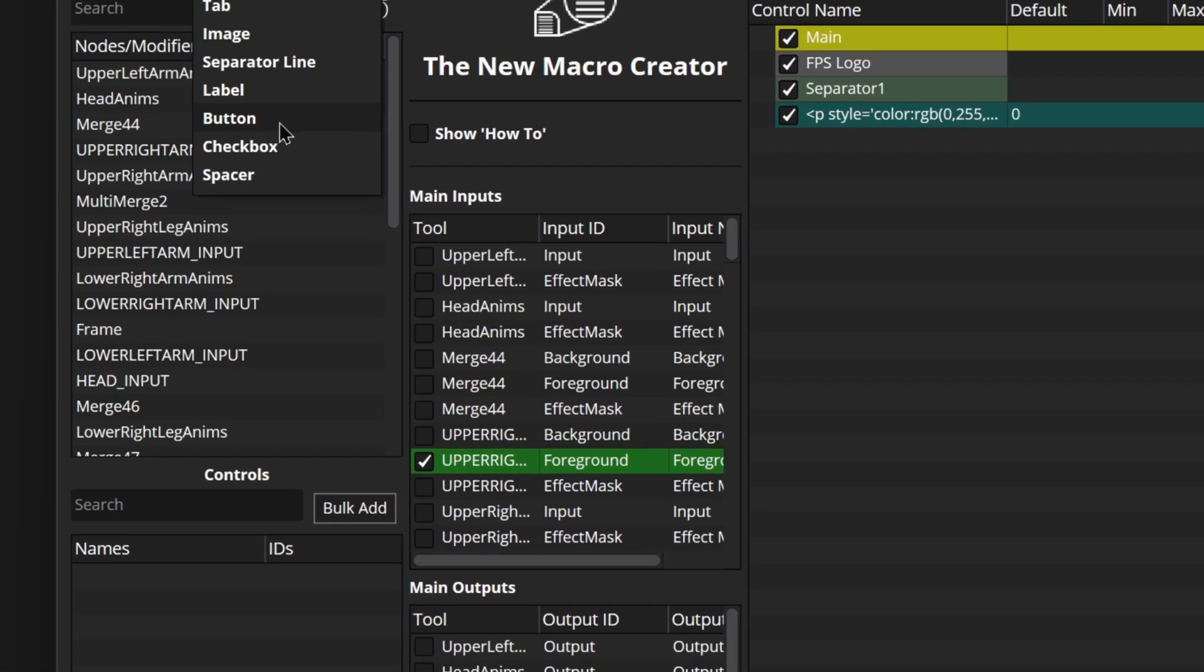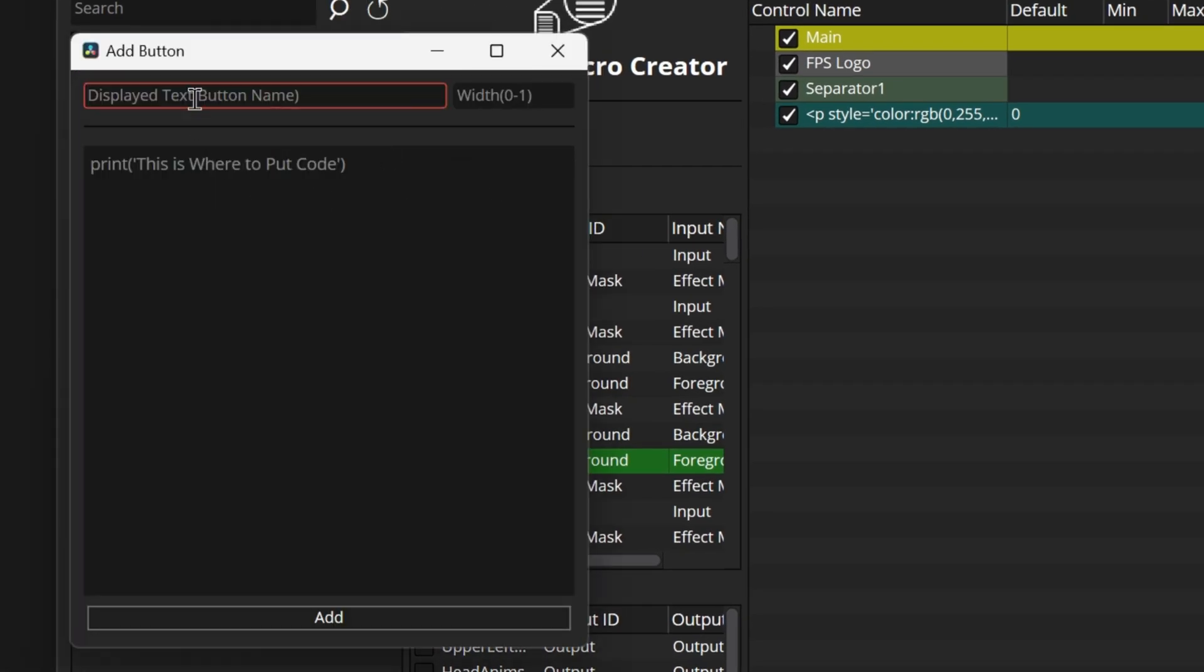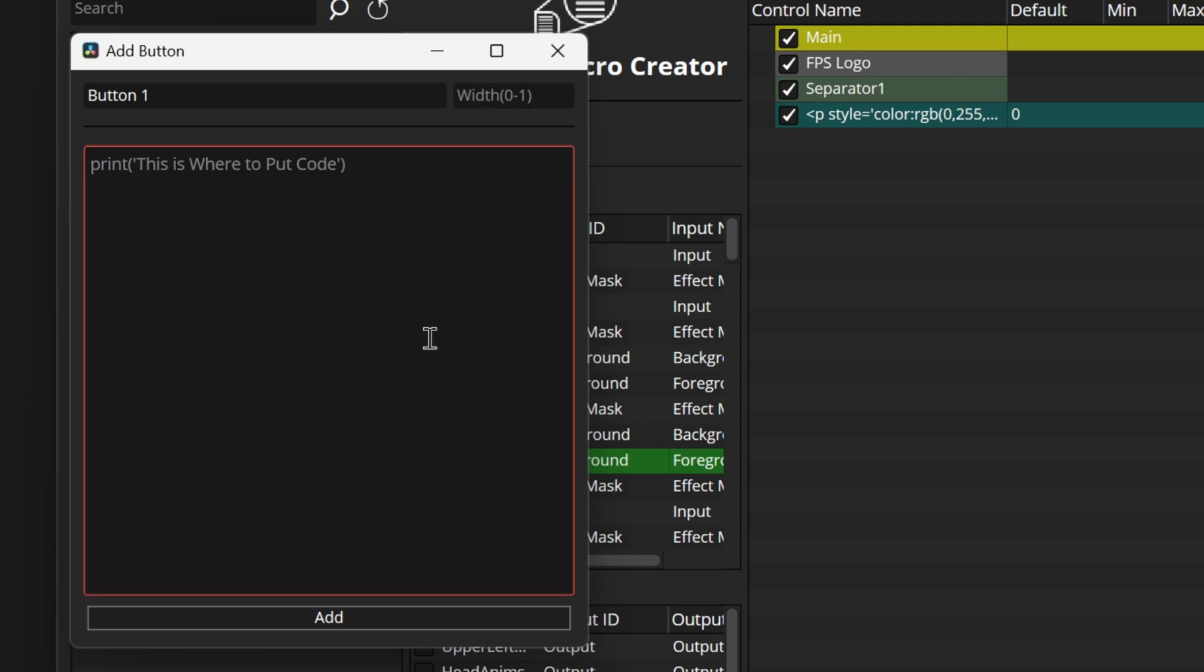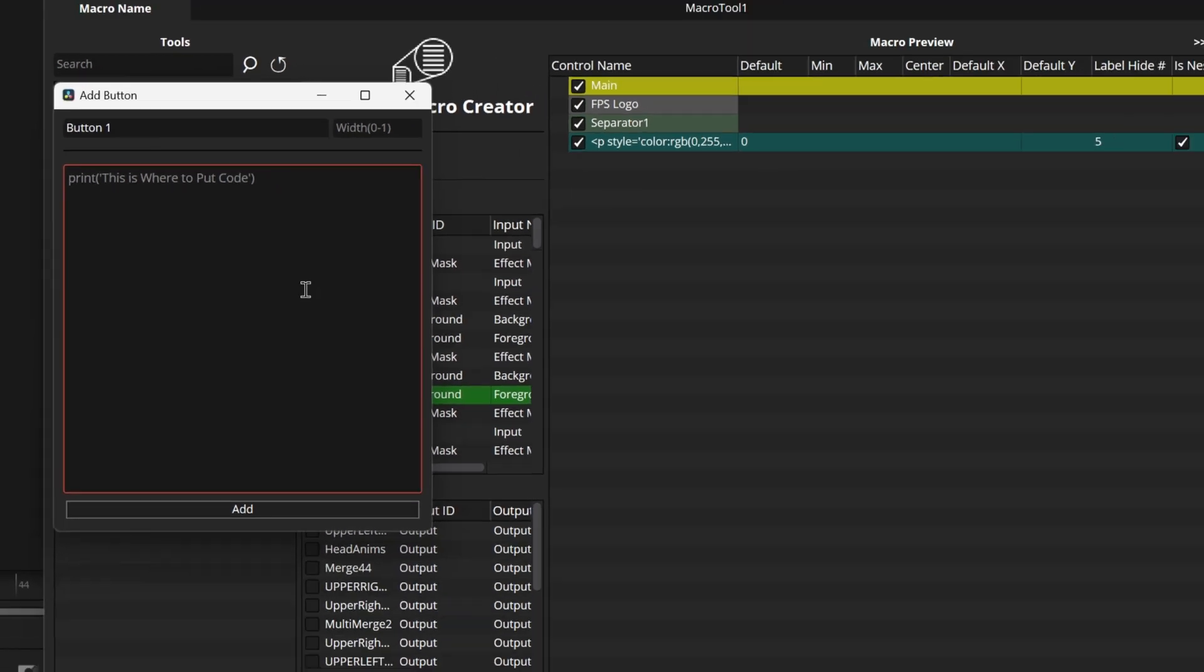We can come on up here we can also then add a button. We can give this button just a display text or name button one and we can also give it a width between zero and one to give it either like half of the screen, quarter of the screen, full of the screen, all the inspector and you can also put in a bunch of code really easily right in here.